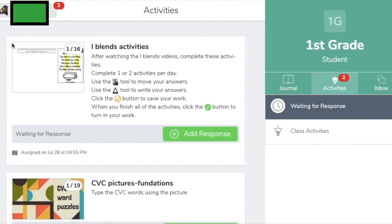When we do worksheets in packets or send things home, it takes a little bit more time to get them back and then grade them. Sometimes we have to have multiple messages. Activities in Seesaw really allow us to move more quickly and know exactly how your student is processing the learning.